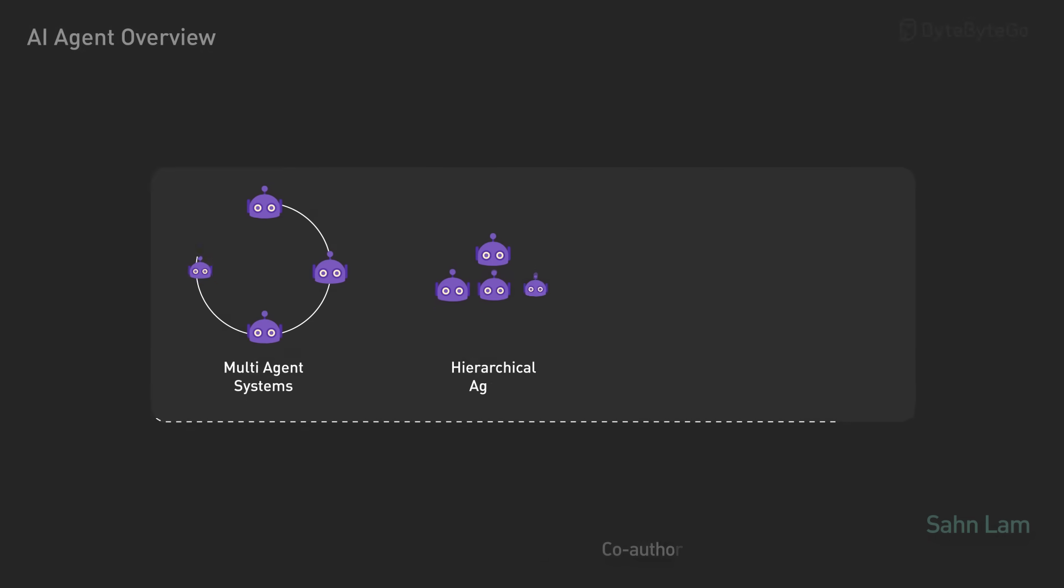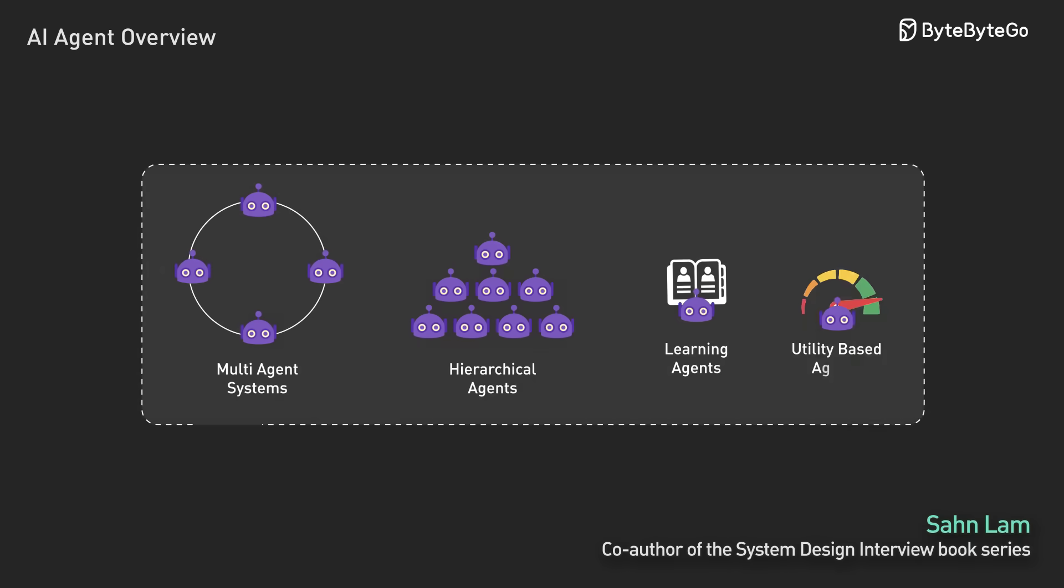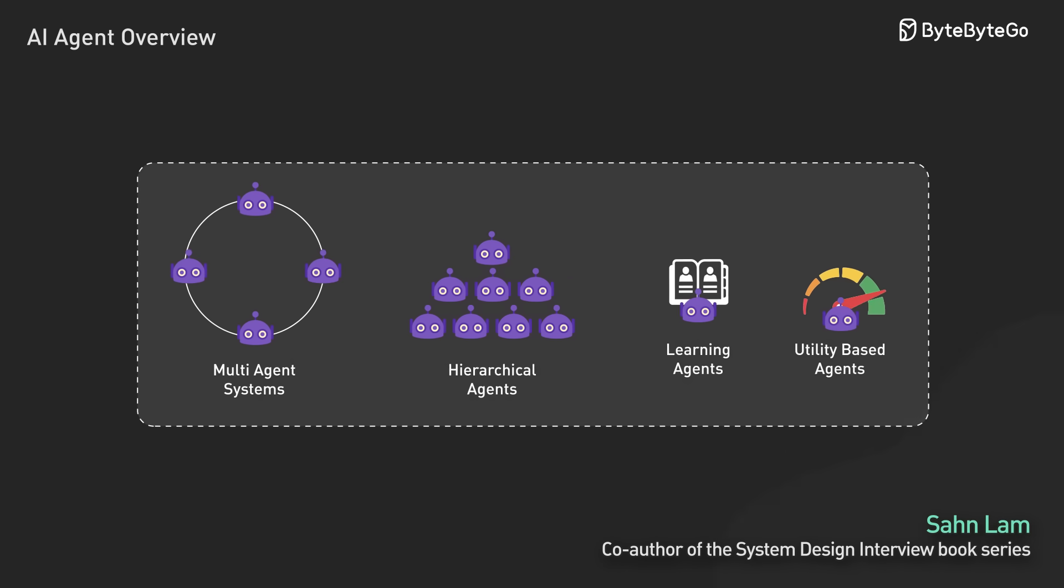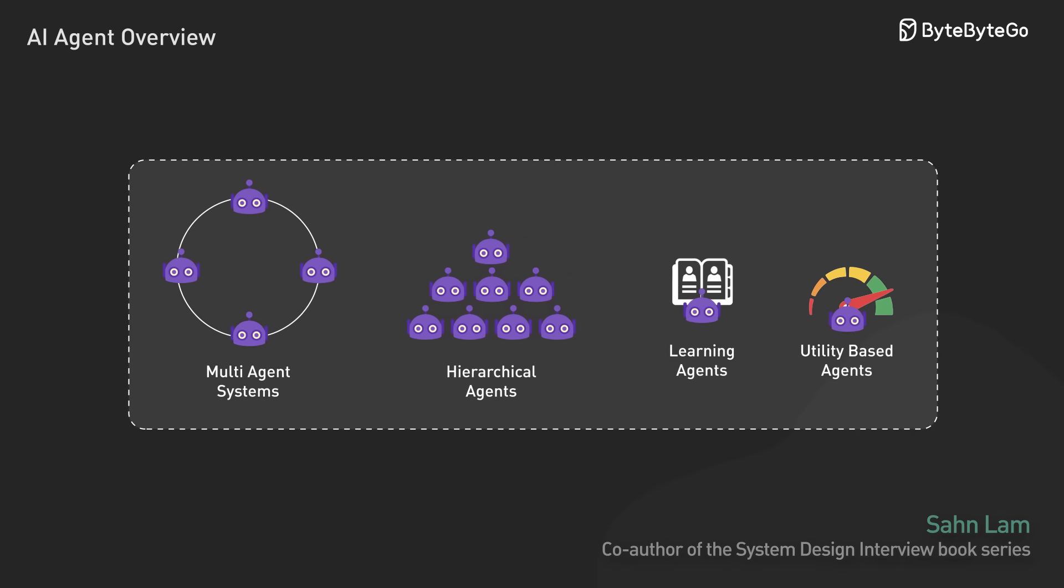Today, we're exploring AI agents, a transformative approach to building systems that's reshaping how we think about software.